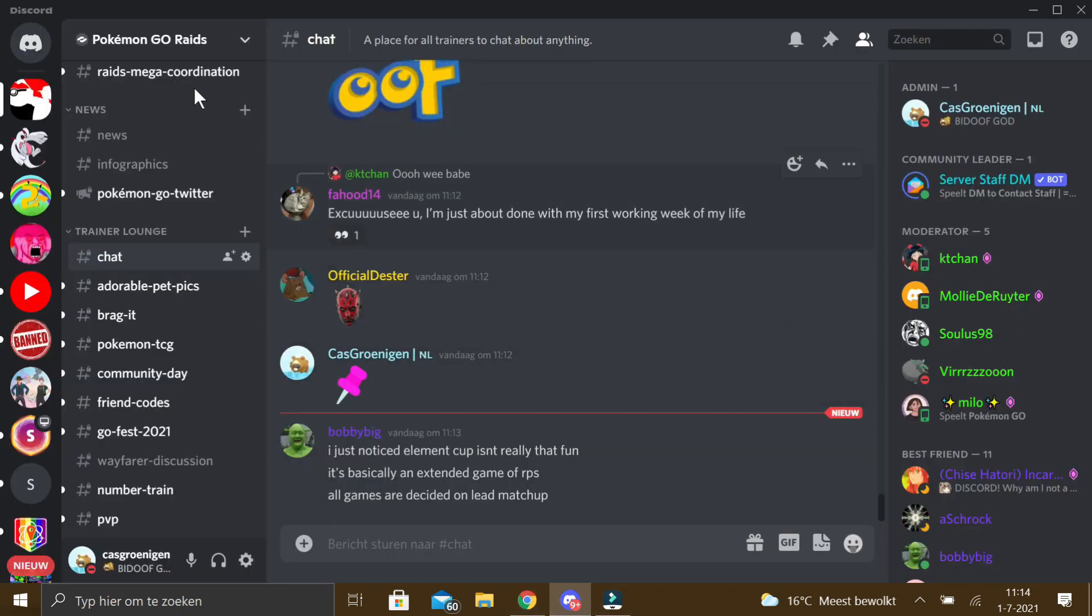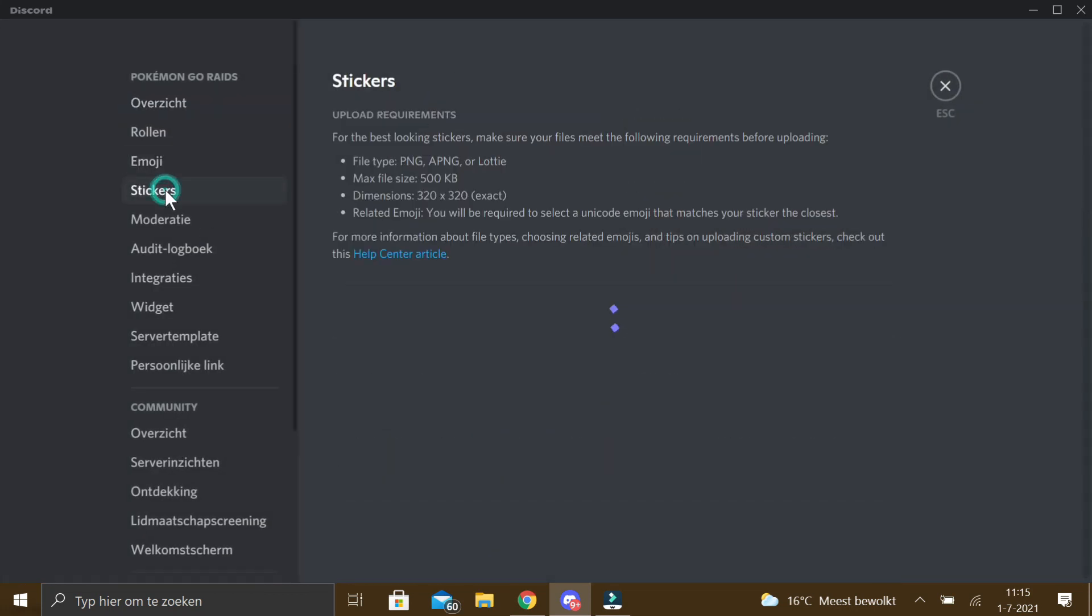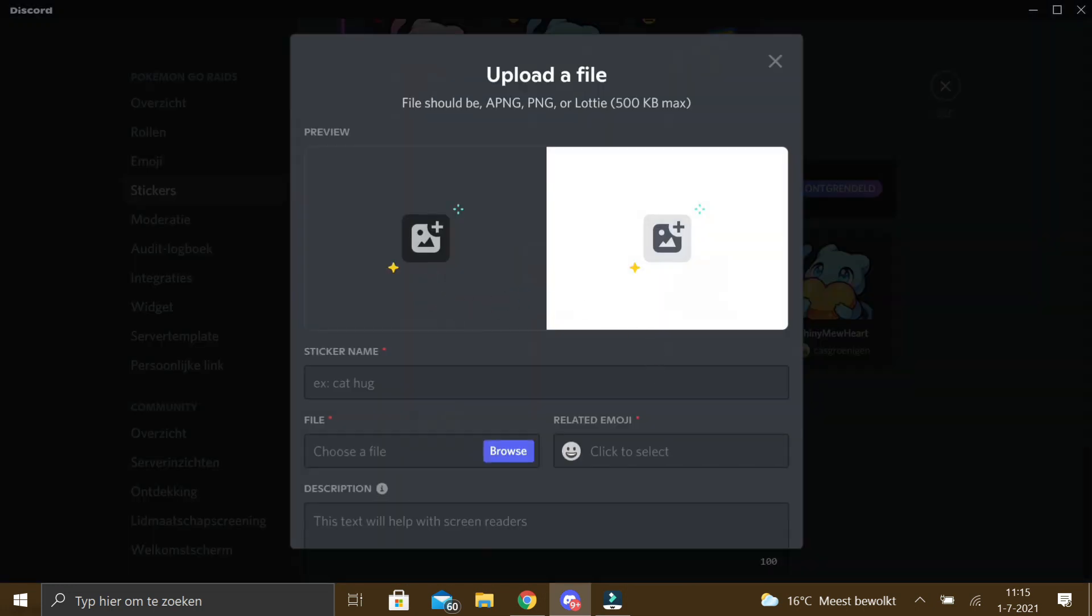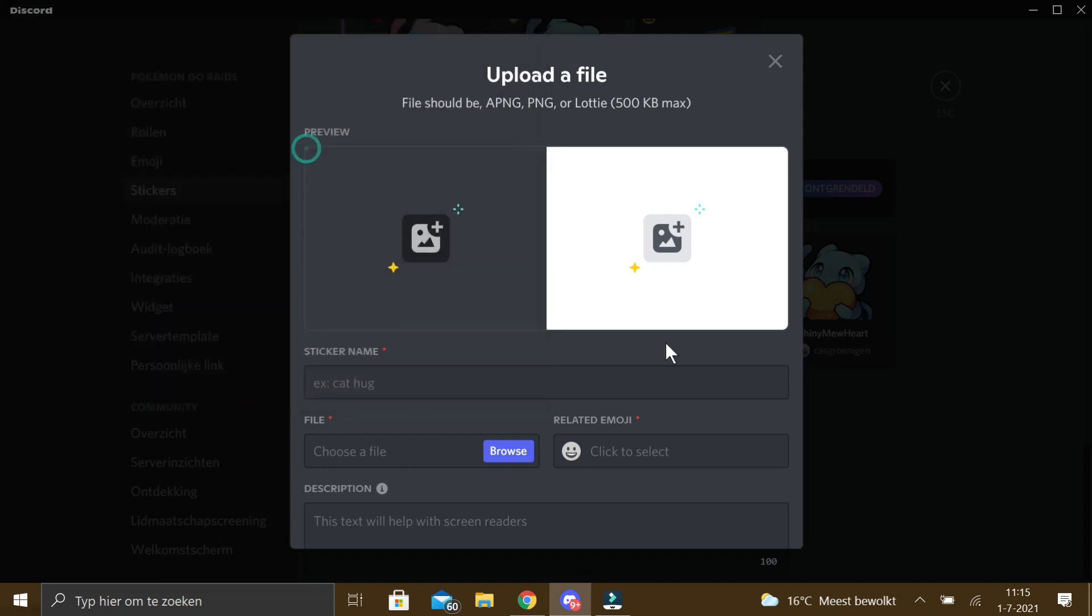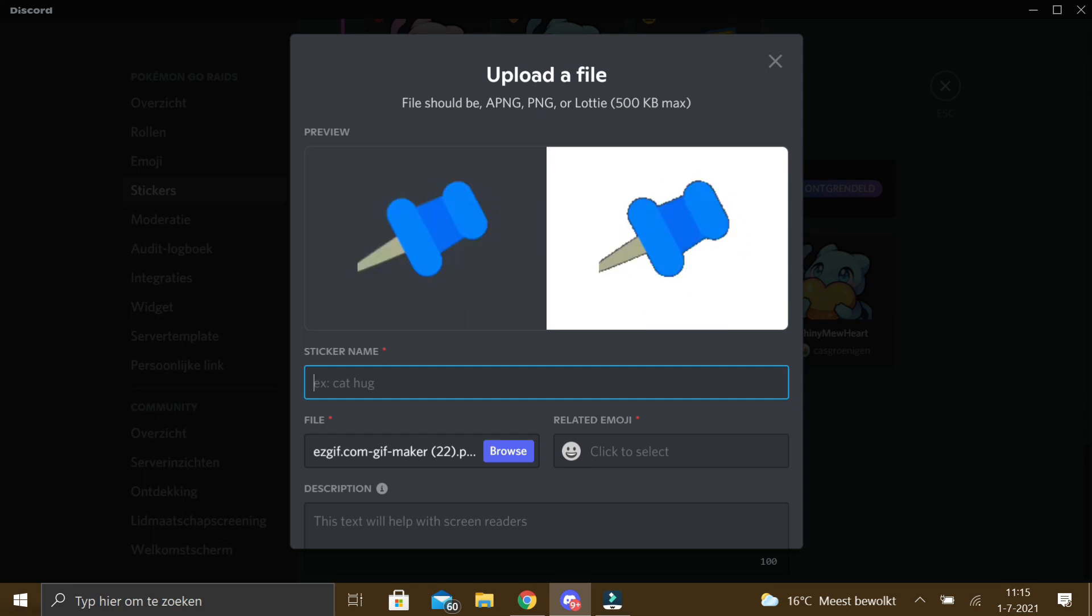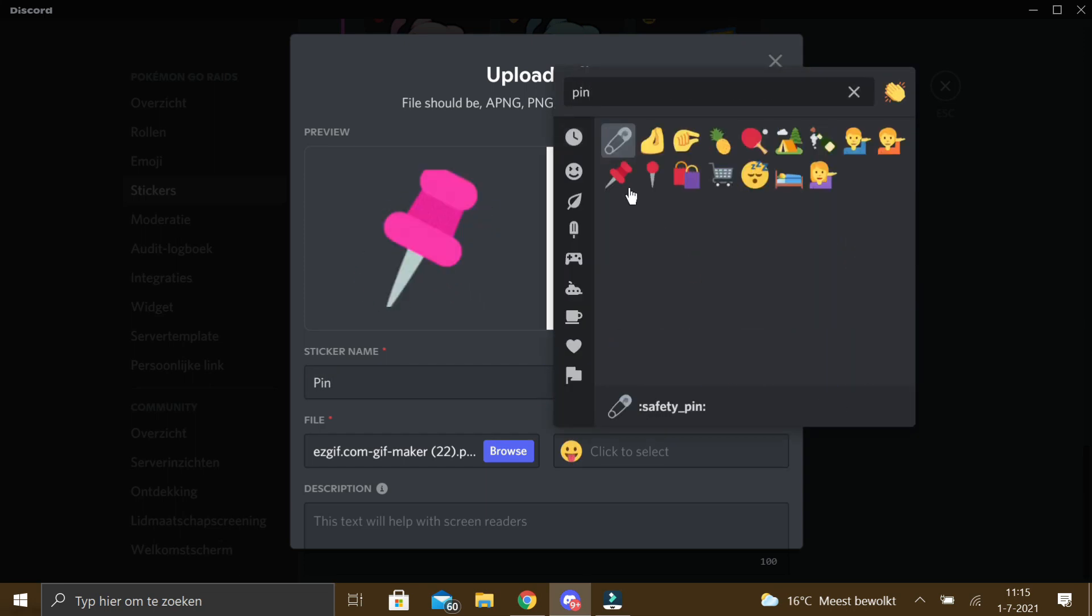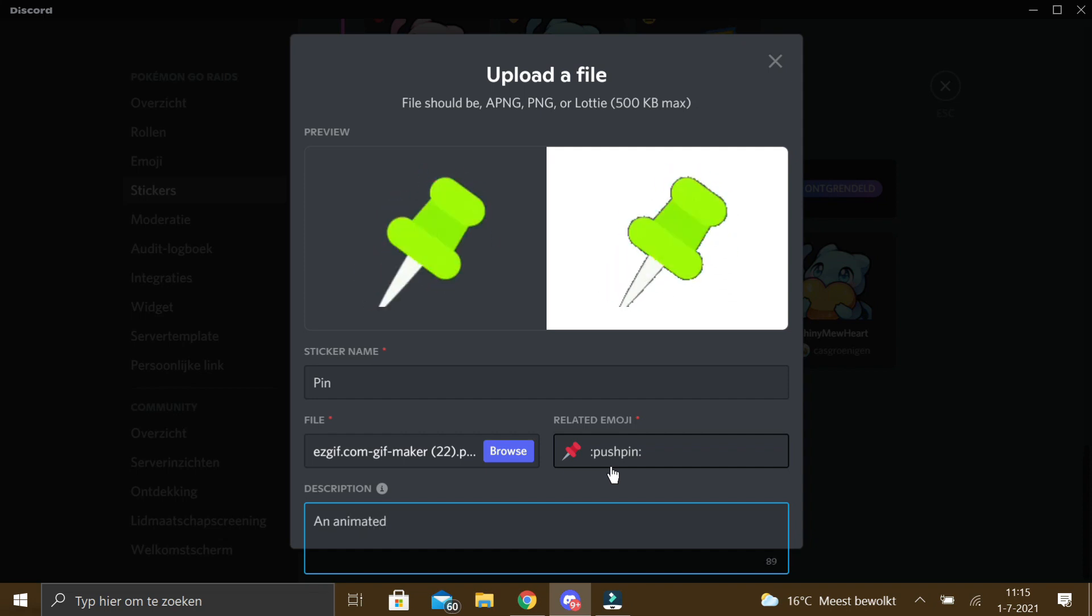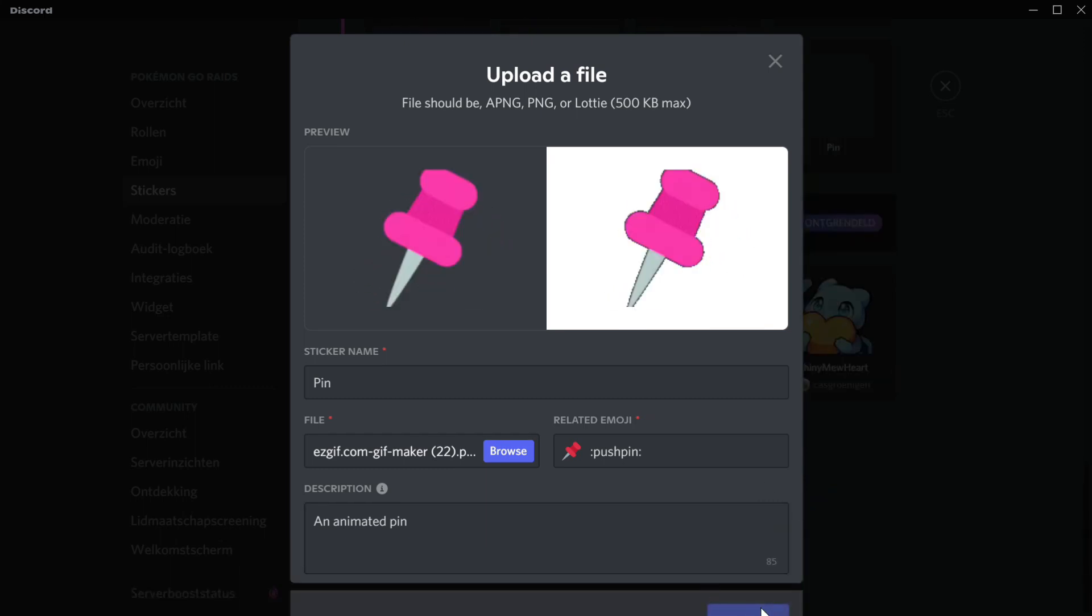OK, so now we go to Discord. Go back to the server settings and to stickers. Click on upload sticker. Go choose the right one. It's most likely the last one. There it is. So I'm just going to call it just pin. And related emoji is this one. It's an animated pin. OK, so now we want to go into full screen again, upload the sticker.